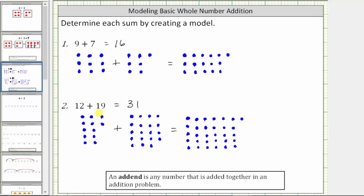Of course, if we needed to, we could also just count by ones here. But by keeping an organized model, it does make it easier to determine the sum of whole numbers. I hope you found this helpful.